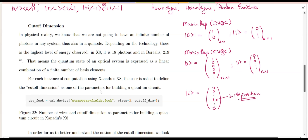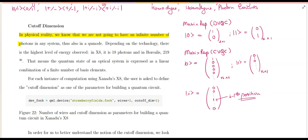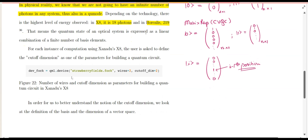When we do CVQC, there will always be a cutoff dimension. Theoretically, there is no bound to how many photons can be in a single mode, but in physical reality the number of photons depends on the hardware. In the X8 hardware provided by Xanadu, there are 18 photons available, and in the Borealis hardware, also by Xanadu, there are 219 photons distributed across the various modes available for creating different types of states.